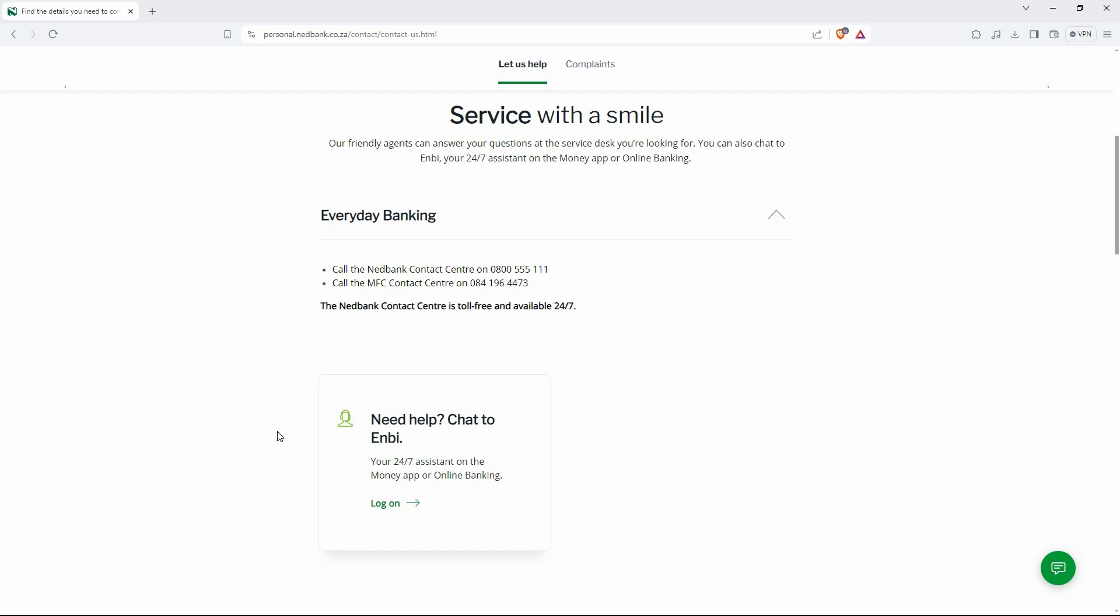Next, tap the Debit Orders tab. Locate the debit order you want to dispute and tap on it to see its details. Look for a Reverse Debit Order or similar option, depending on the app version.